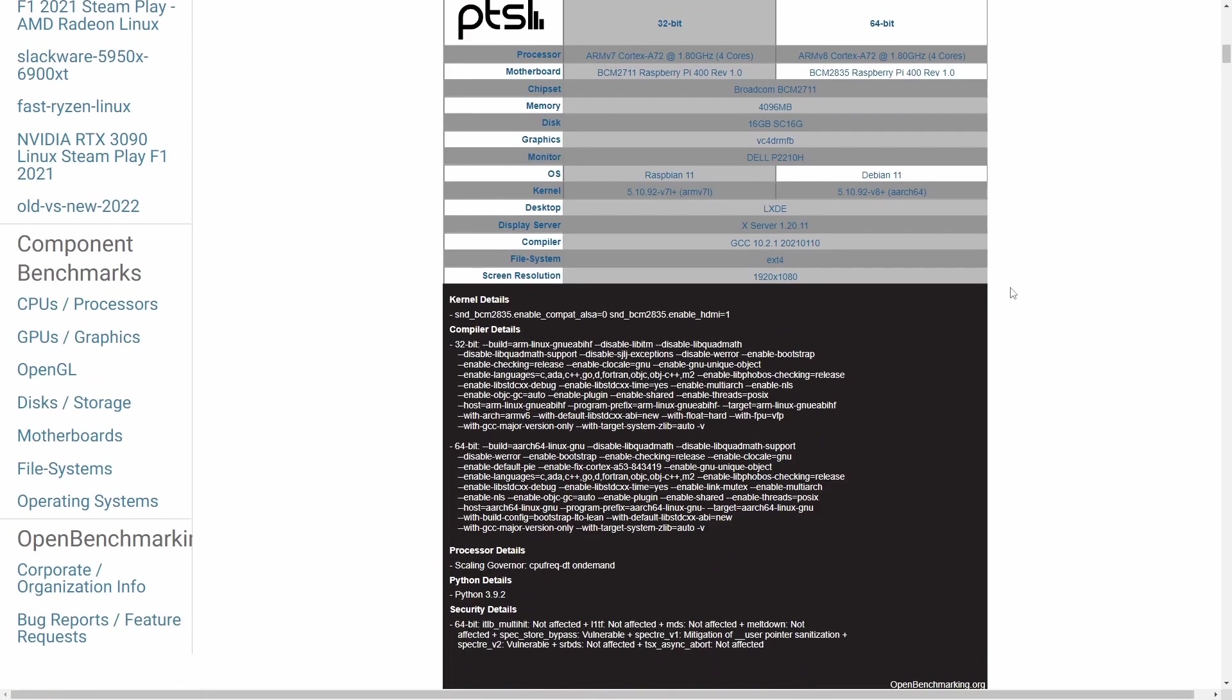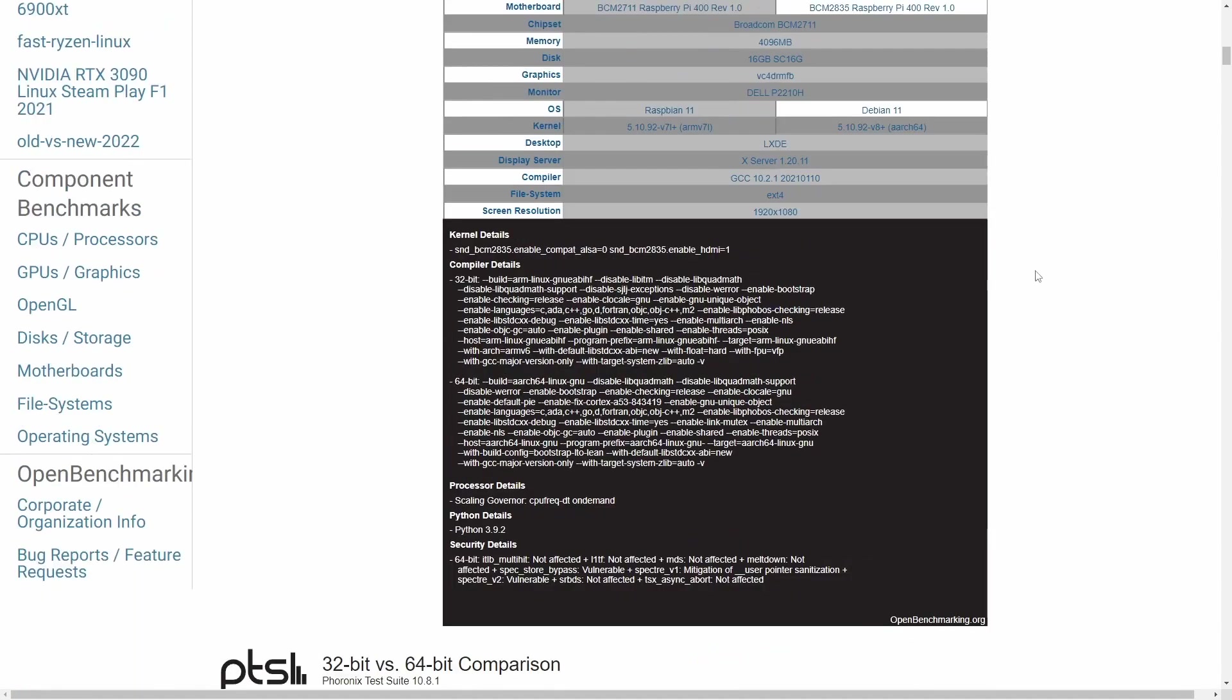Now, we'll review this data at the very end, but let's talk about what's being run here. It's a bunch of compilations, and we have compiler flags for both the 32-bit and 64-bit.